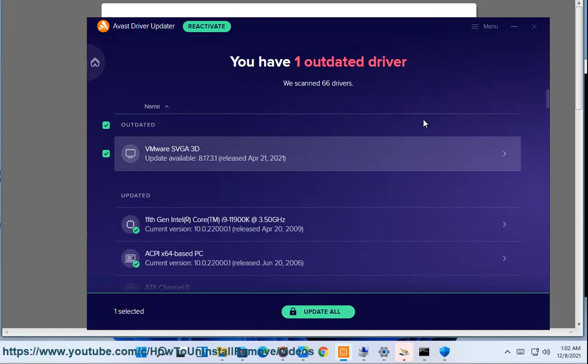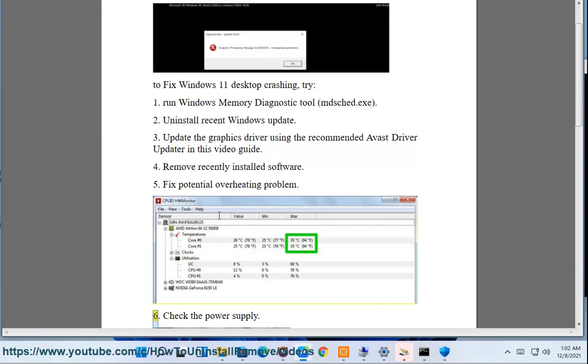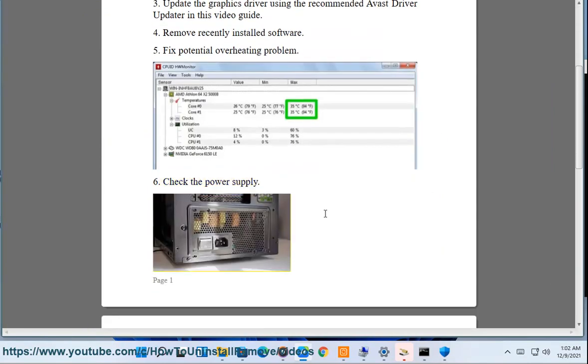5. Fix potential overheating problem. 6. Check the power supply.